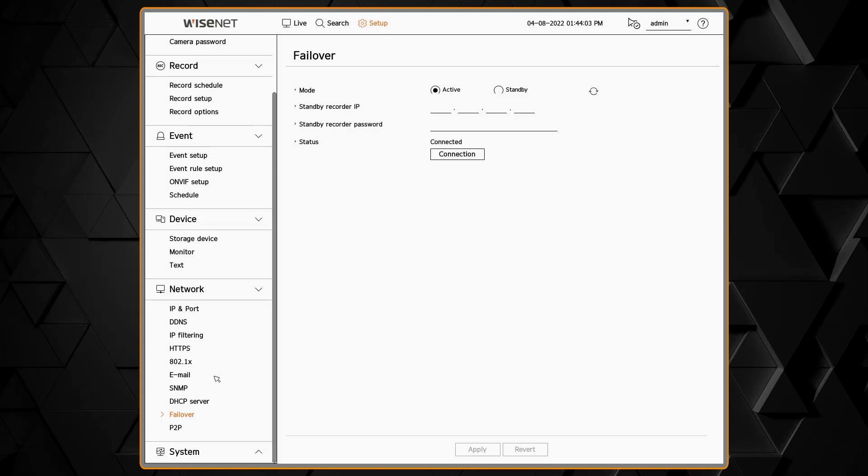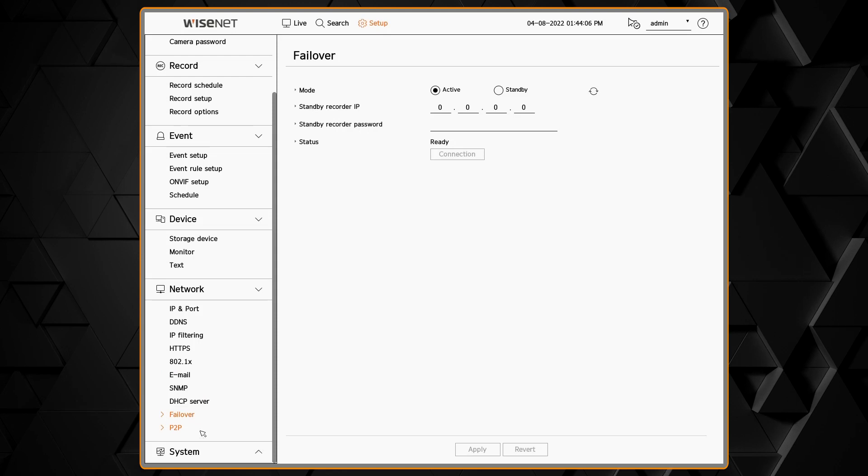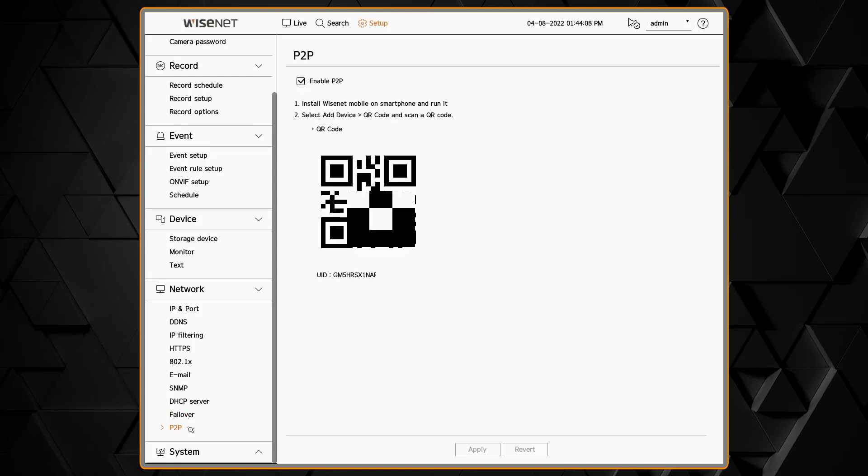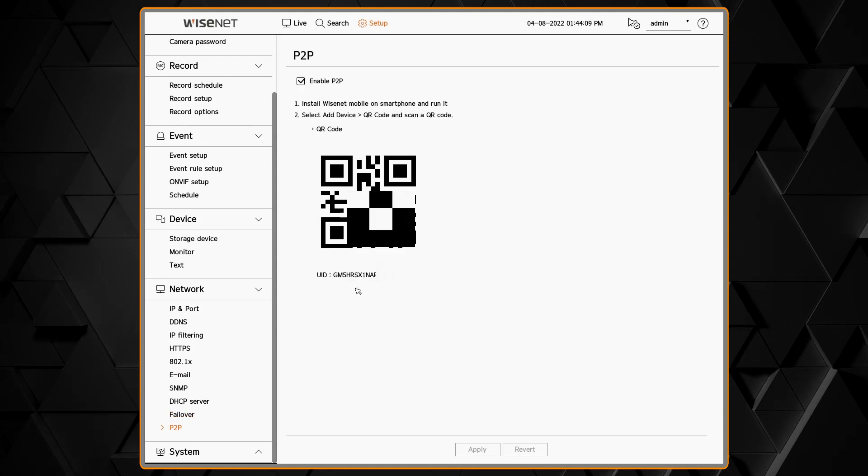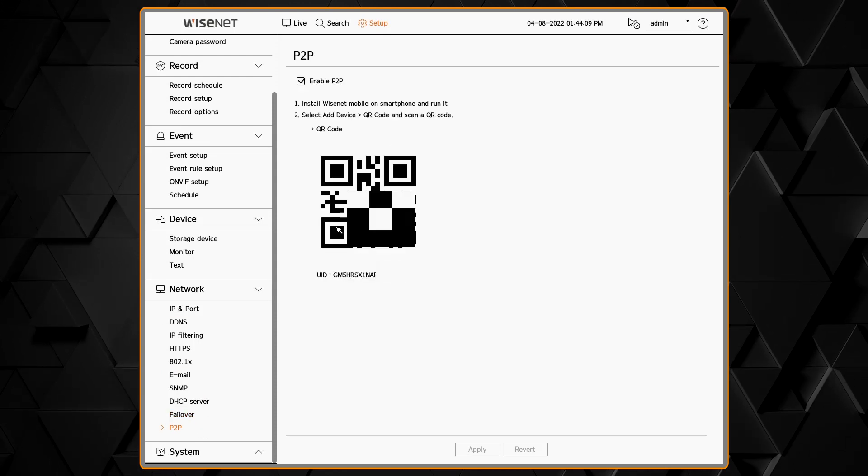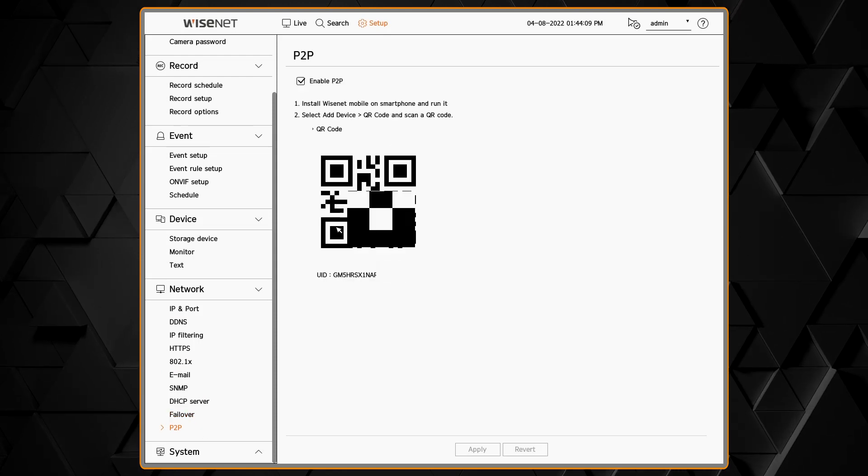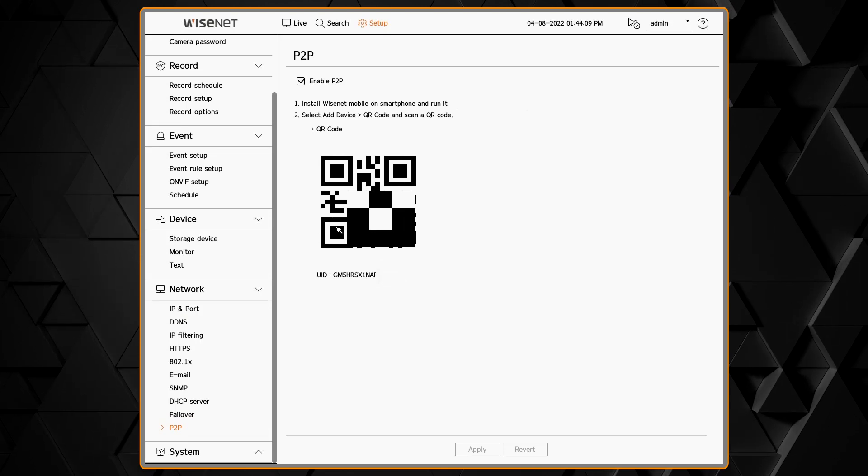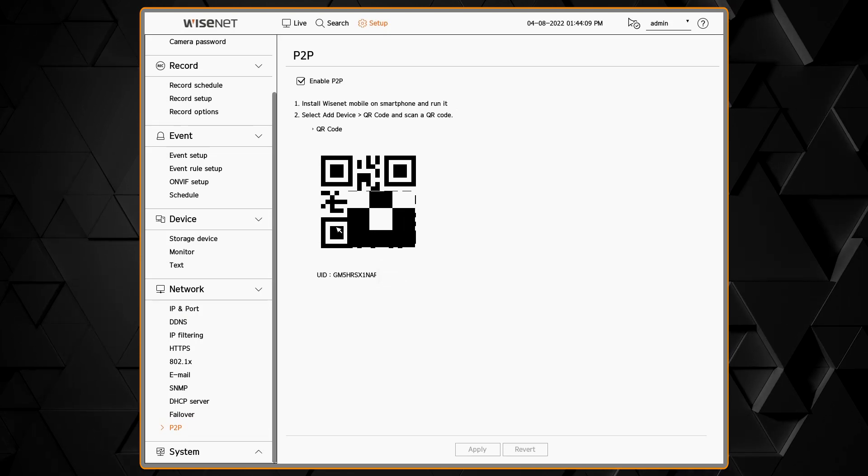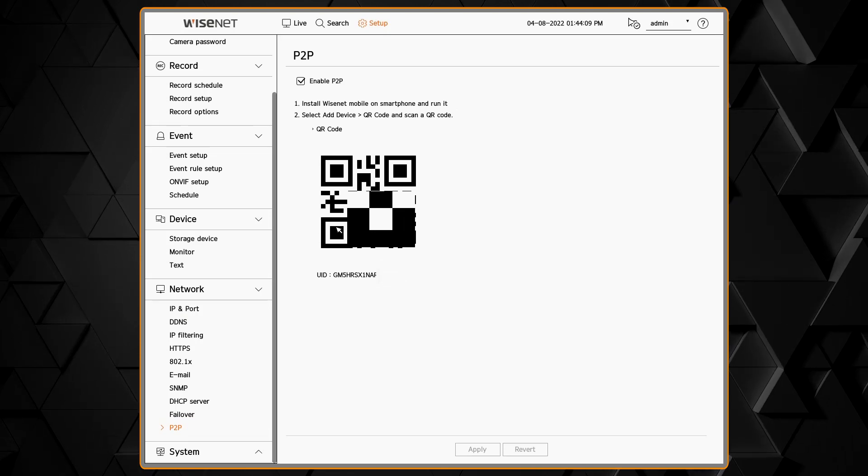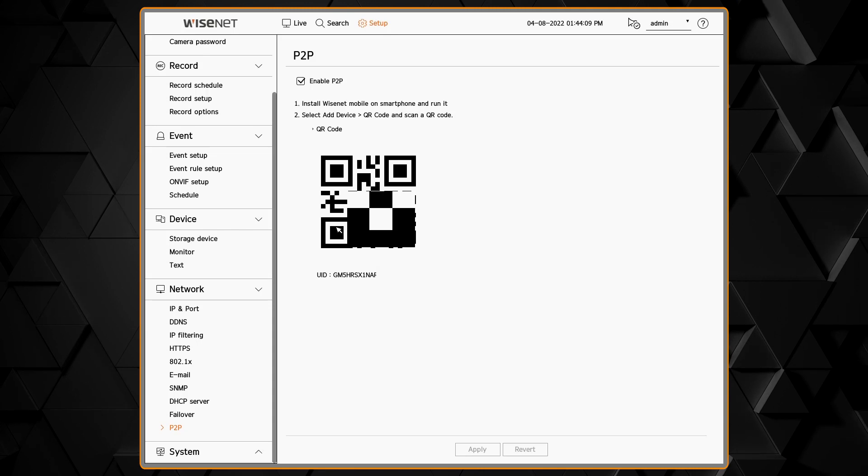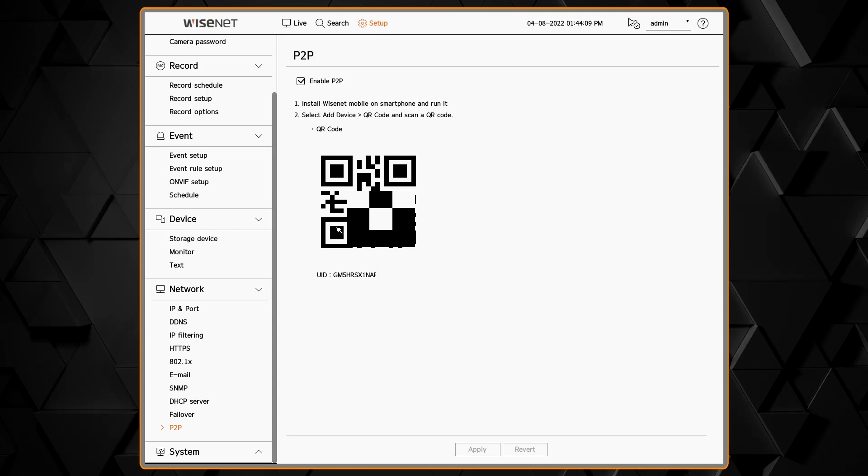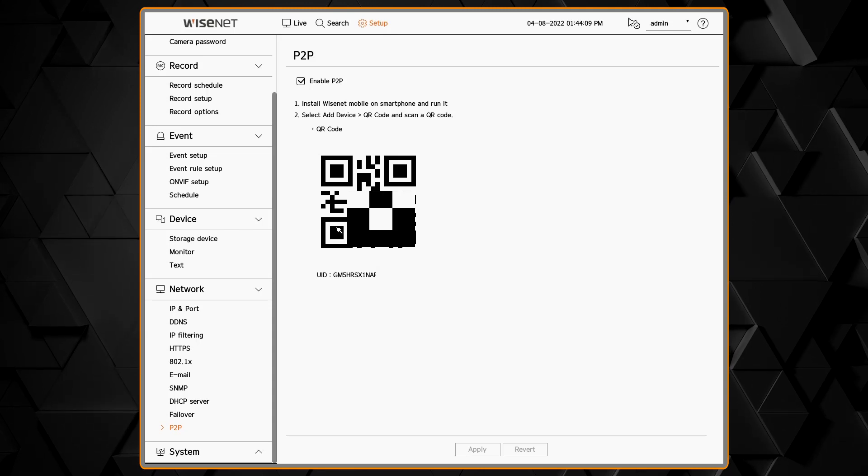The last network option is the P2P function. This allows you to easily connect this recorder to the Wisenet mobile app or the Wisenet Viewer software. All you have to do is check that box and then you have remote access.